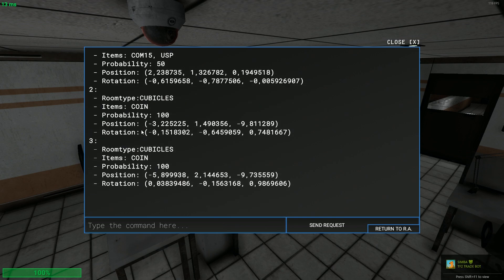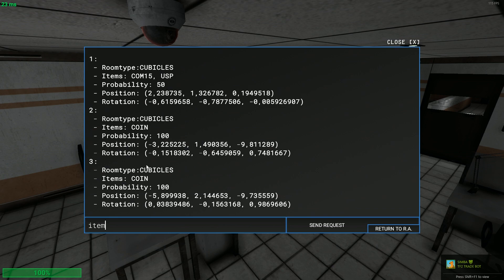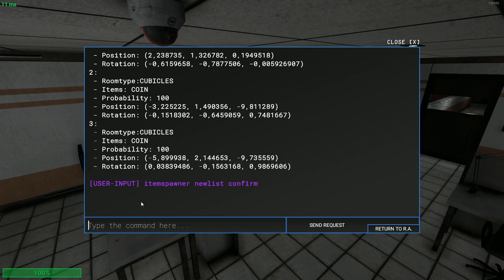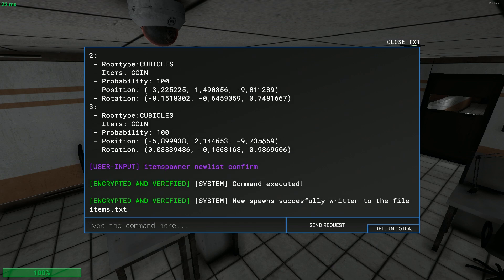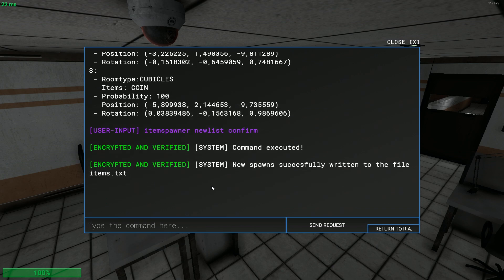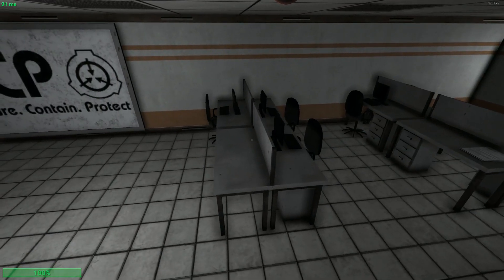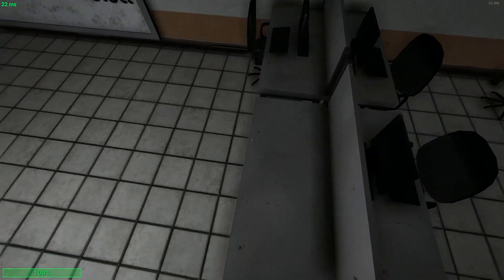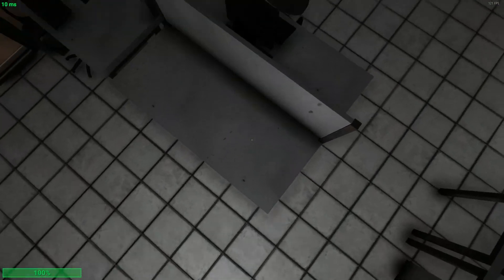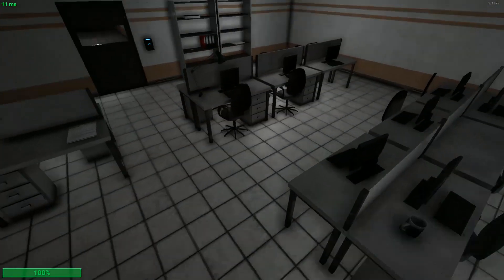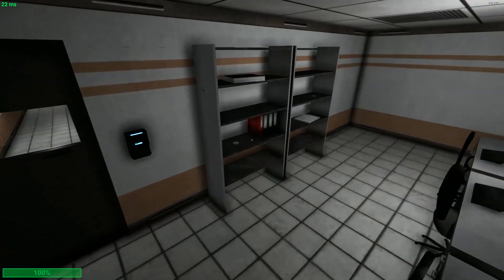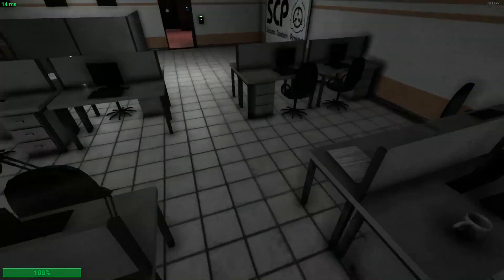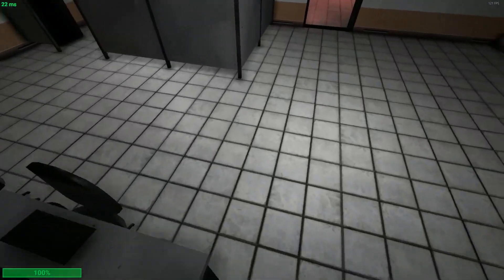To confirm it, I mean you would rather modify this to like the other one. To confirm it you do item spawner new list confirm. I know this is really weird but now it wrote the spawns. Now if you reload the game there's a chance of something spawning here and two coins will spawn here.